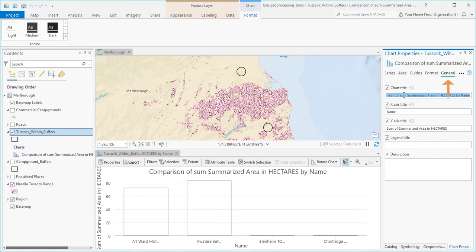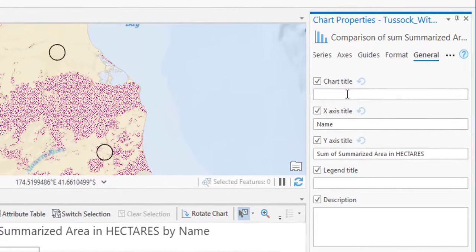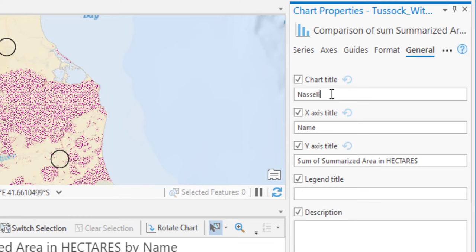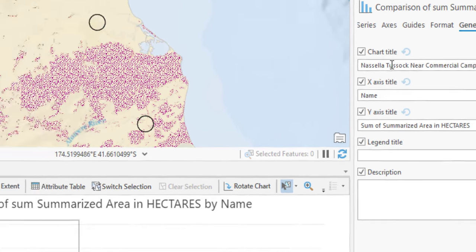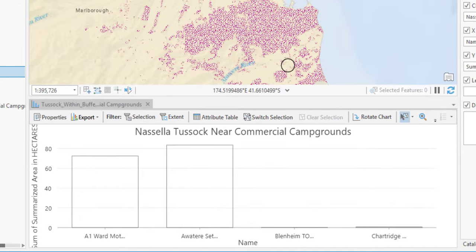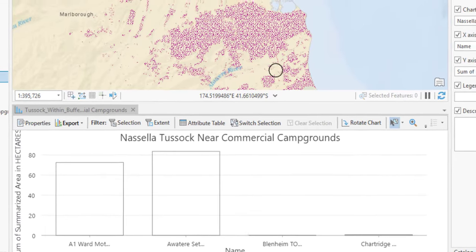Here we can change titles and descriptions. I'll change the chart title and press Enter to update the chart.